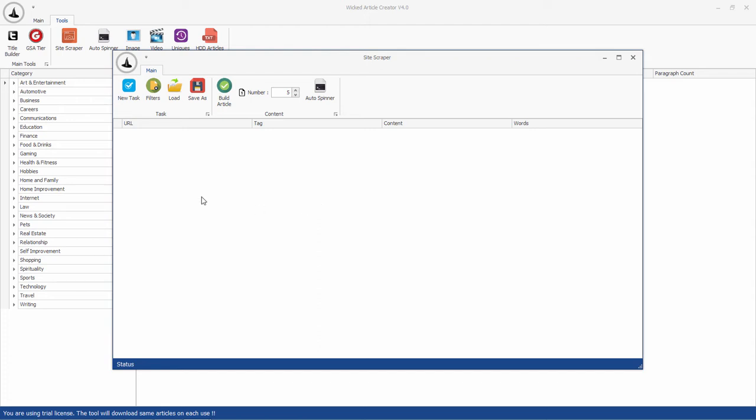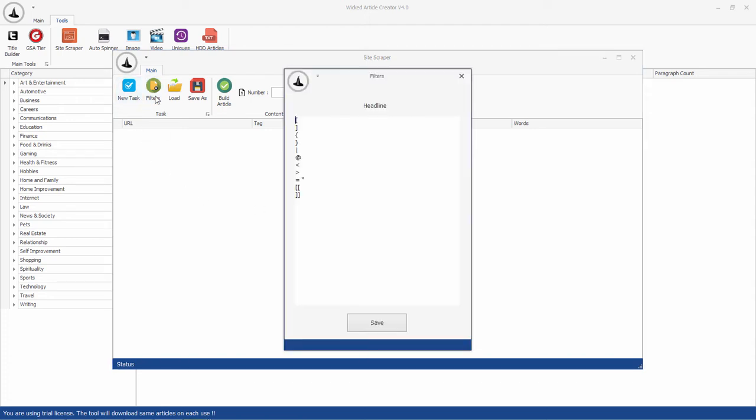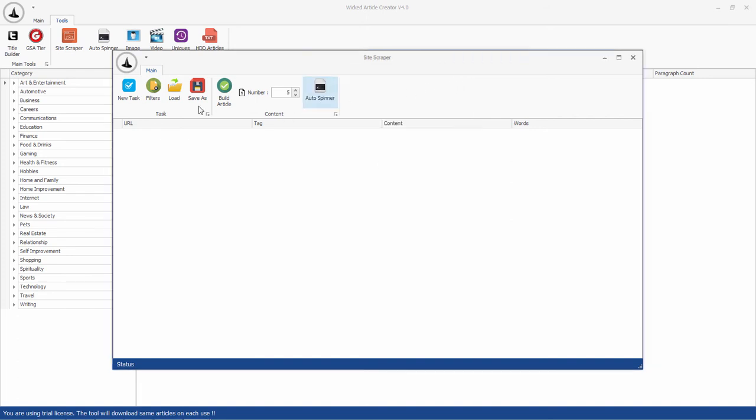which might slow the software. Before scraping, make sure you have set up your custom filters to remove any content which you wouldn't want in your final article, like ads, HTML characters, etc.